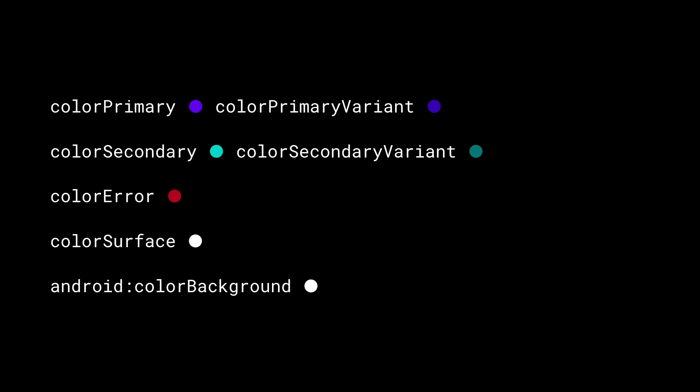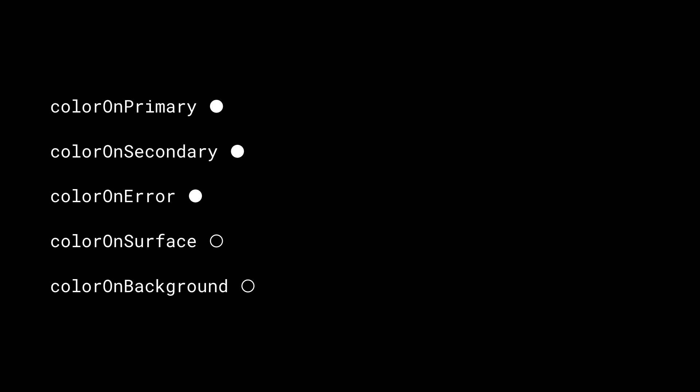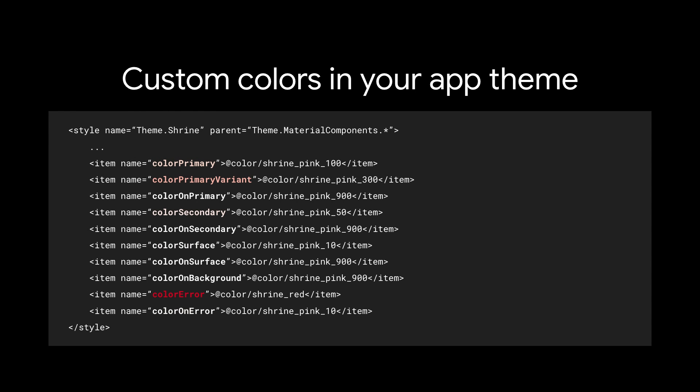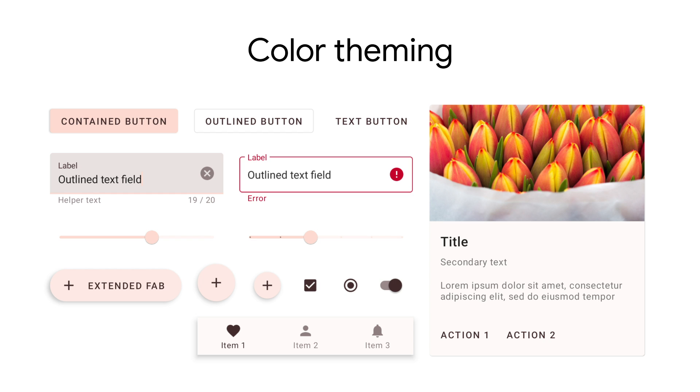The main MDC Android color palette consists of a primary color with a light or dark variant — this is your main brand color — a secondary color with a light or dark variant, which is your complementary accent brand color, an error color for warnings and errors, a surface color for containers like cards and bottom sheets, and a background color for the window background of your app. In addition, on-colors exist for text and icons displayed on top of these colors. In your app theme, you can override some of the colors to express your brand, and for colors you don't want to override, you can rely on sensible defaults provided by the MDC Android themes.